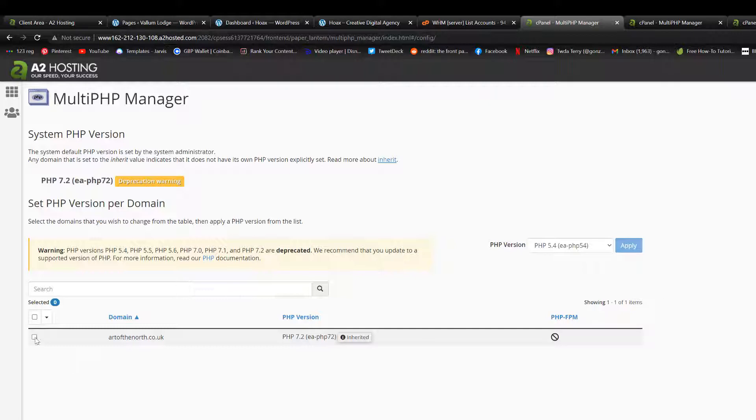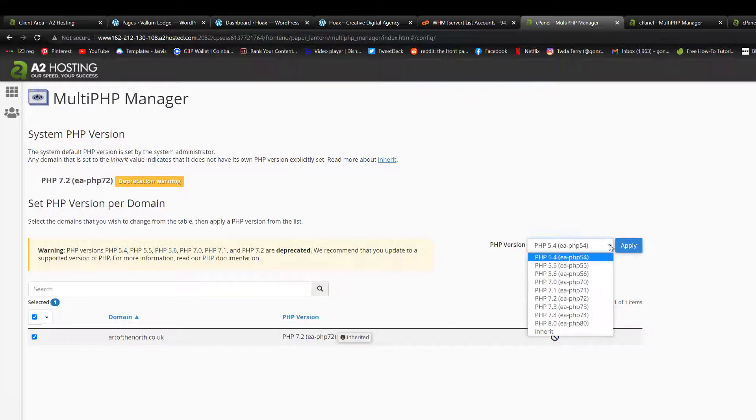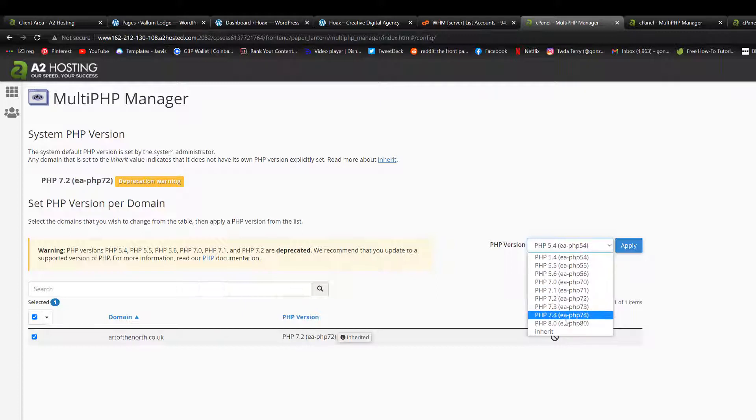So I want to check in the tick box here. So my domain is selected, go over to the PHP version, scroll down to the latest version at this current time.